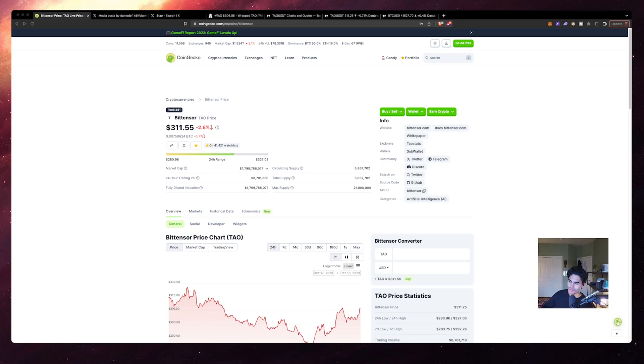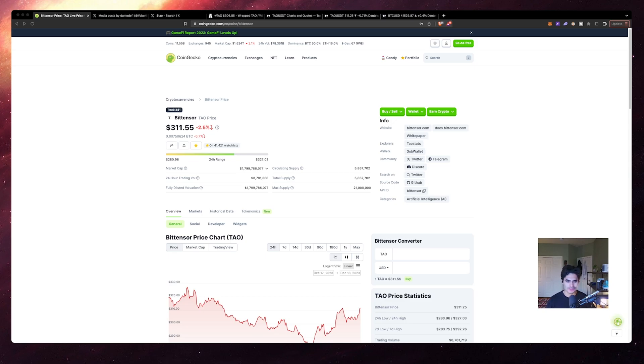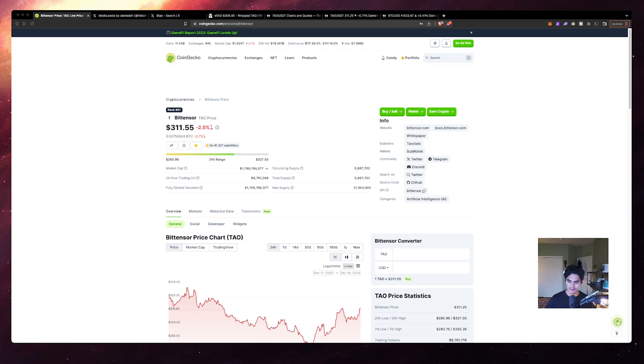Ladies and gentlemen of the internet, welcome back. My name is Dante, aka Dante DeFi, and today we're going to be discussing Bittensor, aka TAU. This is not going to be a video where I discuss the fundamentals of TAU so much as I'm going to discuss the price action of TAU.